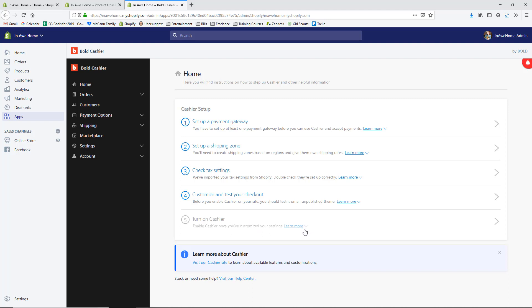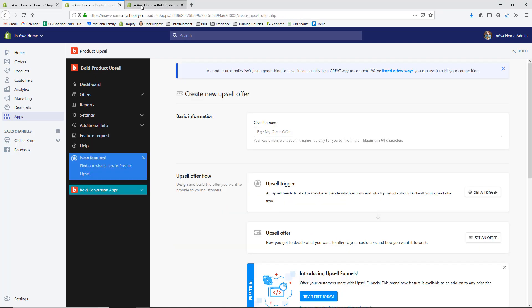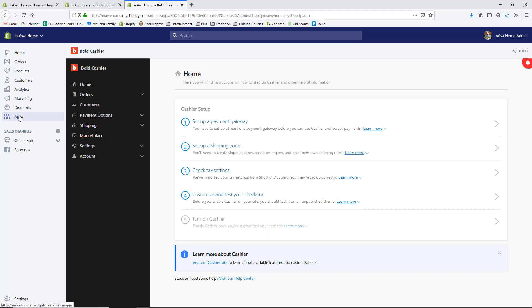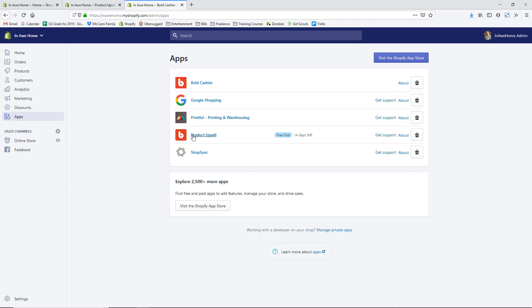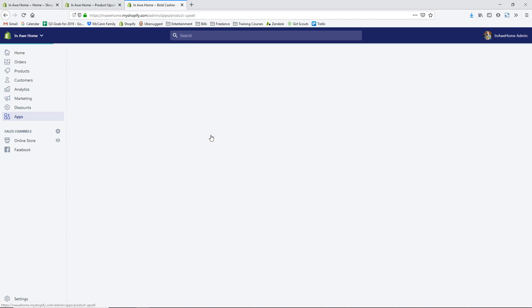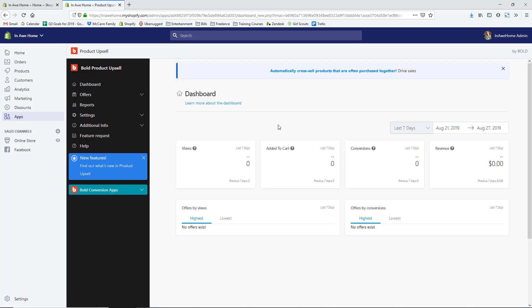Once you've gone through all of that and customized everything, you can turn on the cashier functionality to enable upsells on the checkout page. Go back to the upsell app — it's in this other tab, or you can click Apps on the left-hand side and go to Product Upsell. On the dashboard you can see how many people have seen your offers, how many have added to cart, and the total conversions and revenue your upsells and cross-sells have generated.